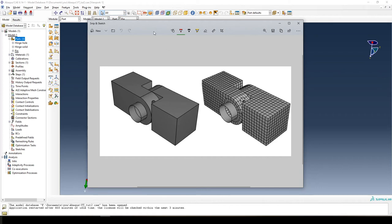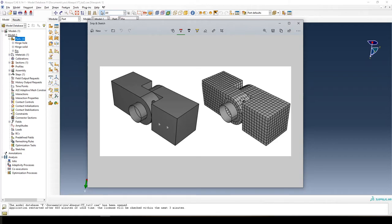Hello and welcome everyone to the third part of this tutorial in Abacus, where we are going to model this assembly. In the first two tutorials we created the first part, then the other two parts by copying and editing, and creating the pin. In this tutorial we are going to assemble everything together so we can perform analyses on it.